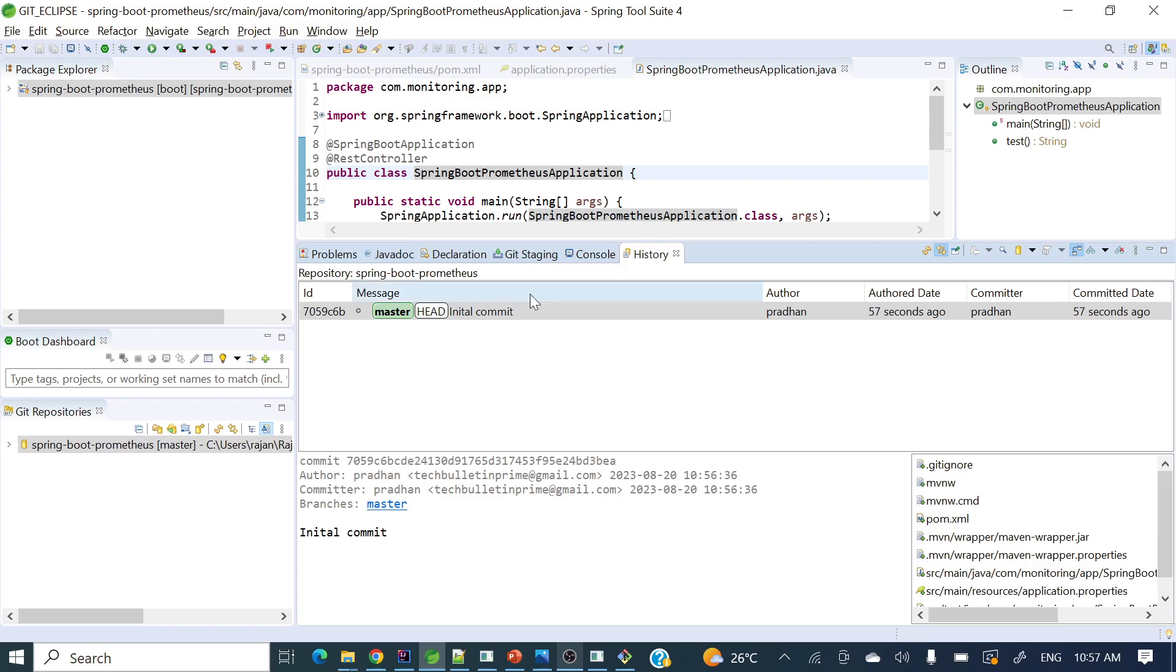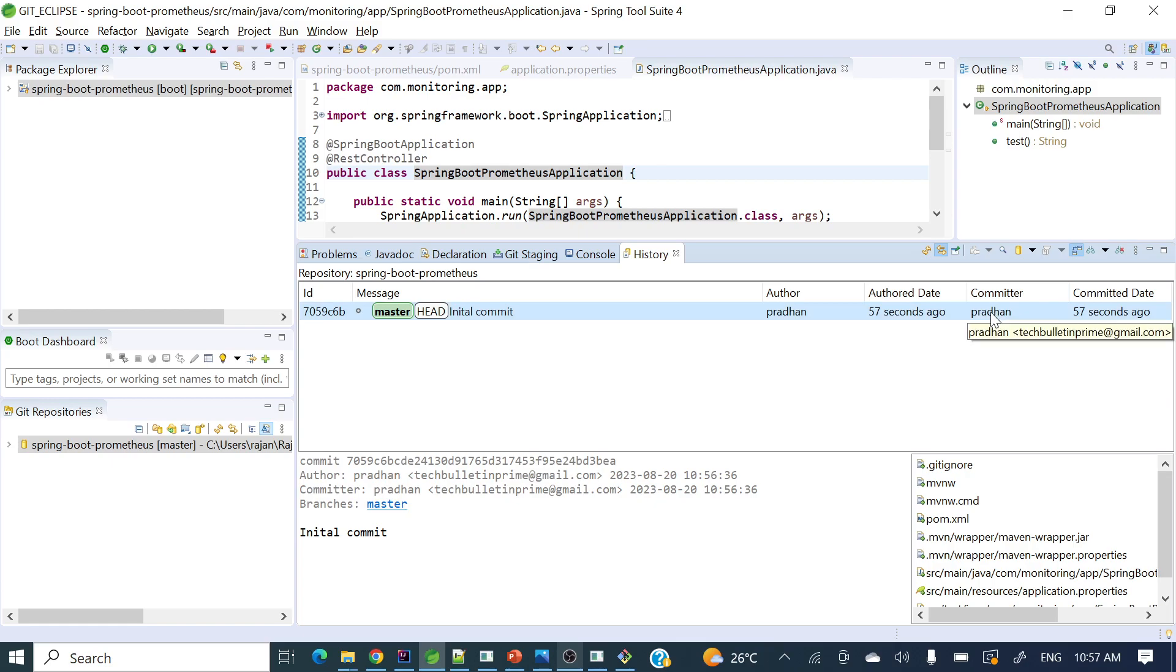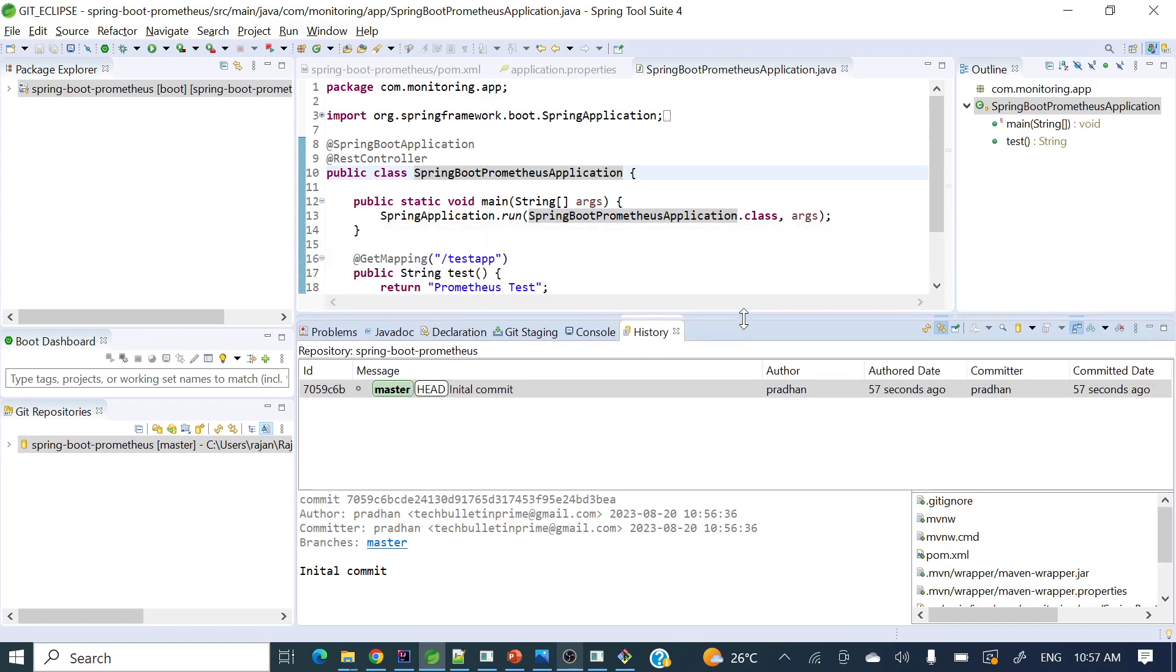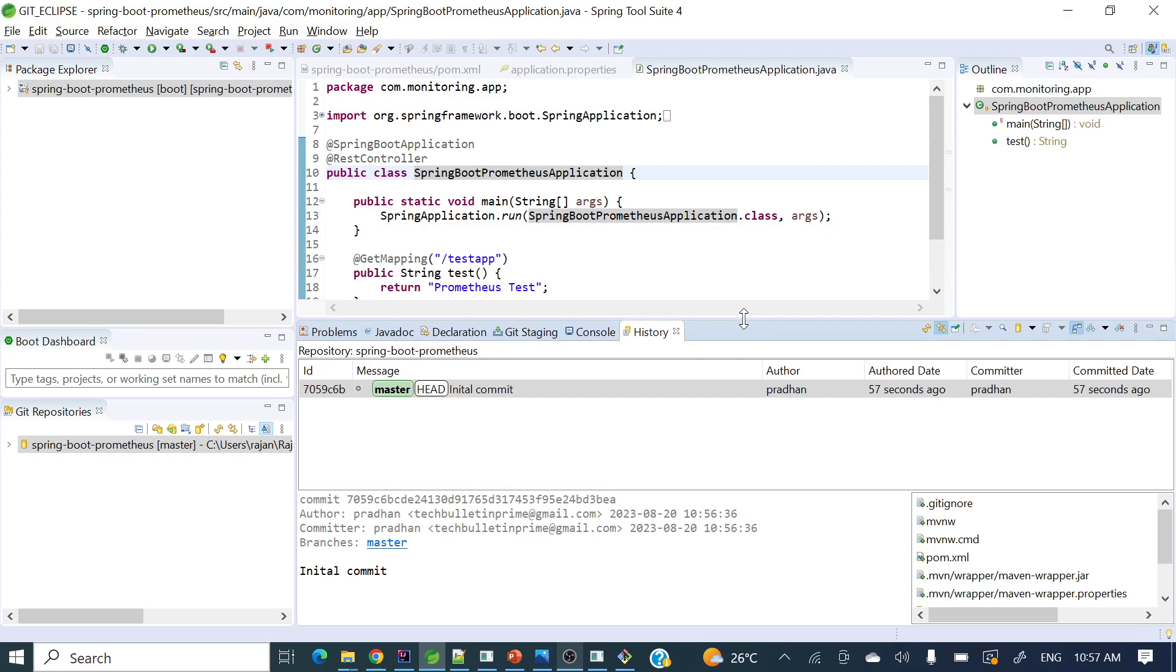Now you can see in the master branch we have committed the changes, along with the author, author date, committer, and commit message. In this way we can commit the changes as well as verify our commits.